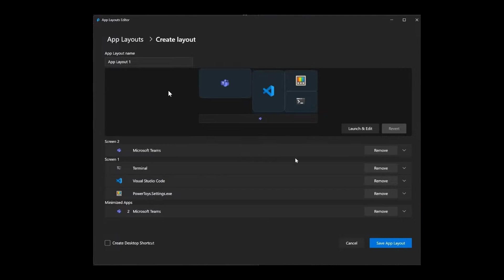So in this example, on screen two, we've got a layout. And then on screen one, there's also a layout of three different apps, which are Terminal, Visual Studio Code, and PowerToys settings, and so on. And then here to the right, you can remove individual apps from that workspace or app layout, and so you get the general idea.